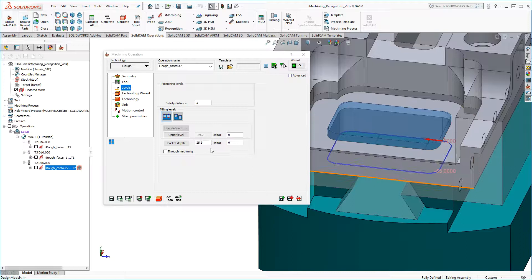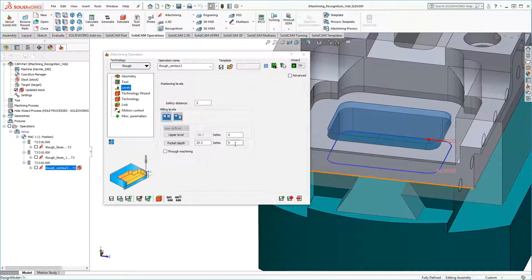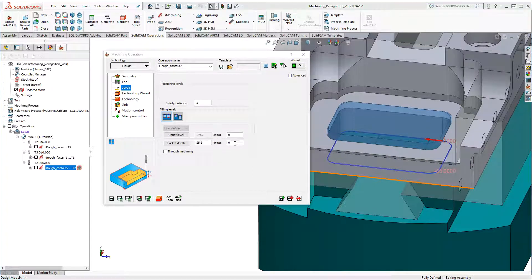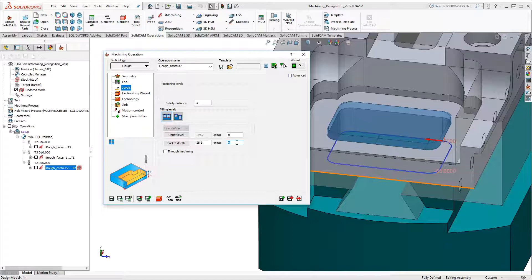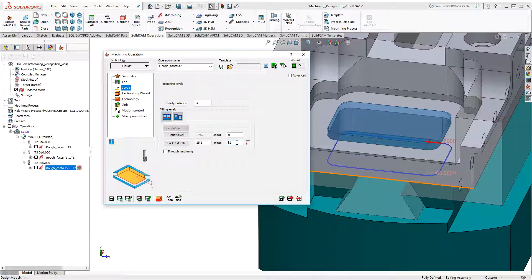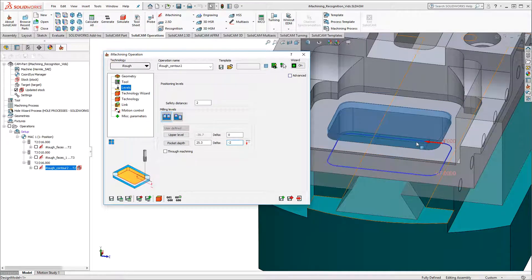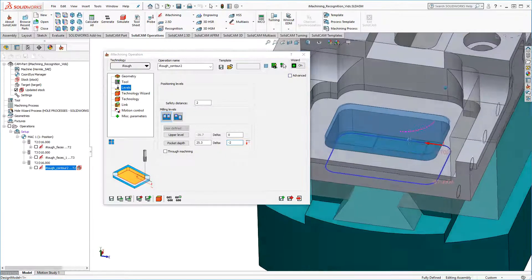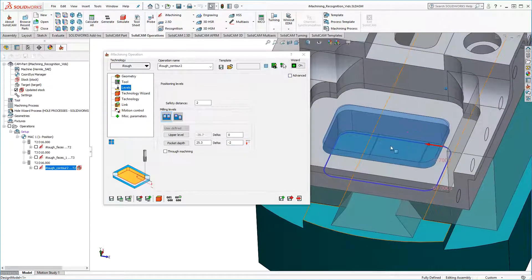Next I'll modify the pocket depth here to go beyond the bottom of the through pocket. Note in the graphics area, the machinable feature is updated dynamically.